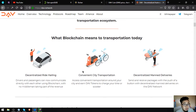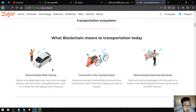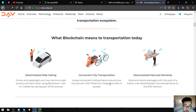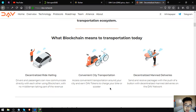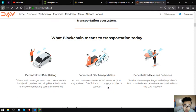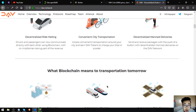Decentralized ride-hailing: drivers and passengers can communicate directly with each other using blockchain with no middleman taking part of the revenue. Convenient city transportation: access convenient transportation around your city and earn DAV tokens to charge your bike or scooter. Decentralized manned deliveries: send and receive packages with the push of a button with decentralized manned deliveries on the DAV network.